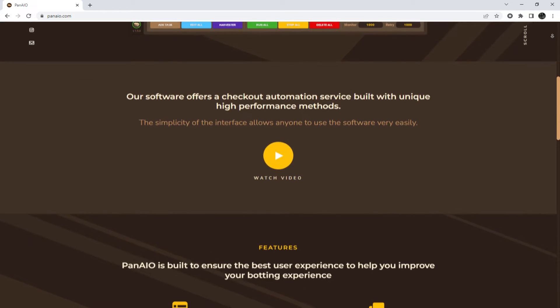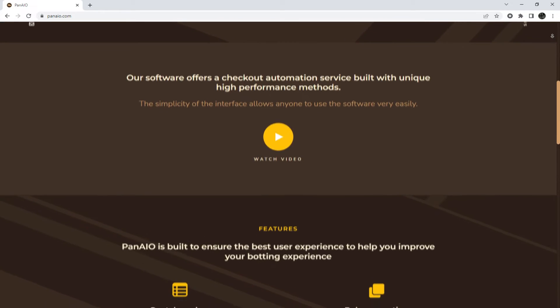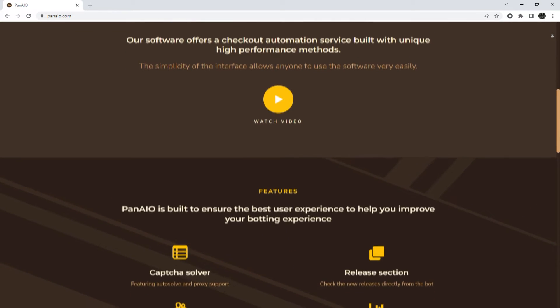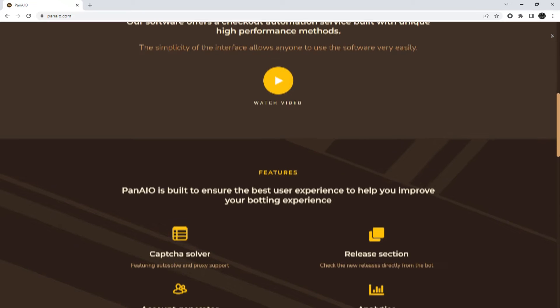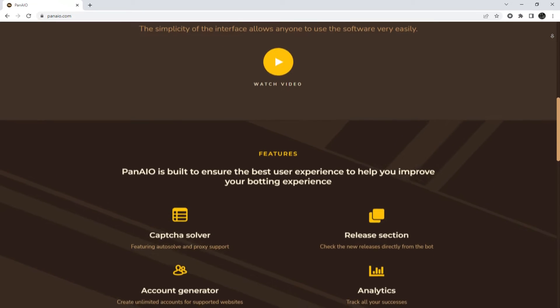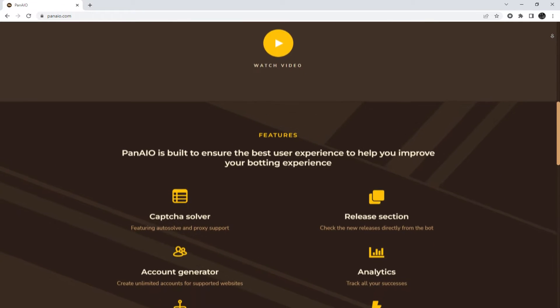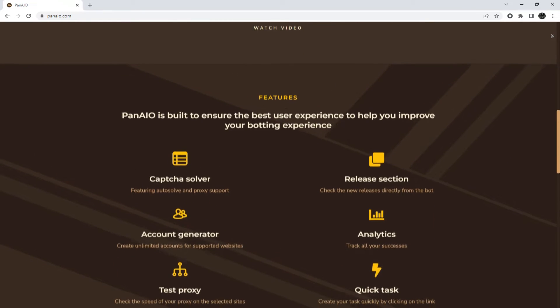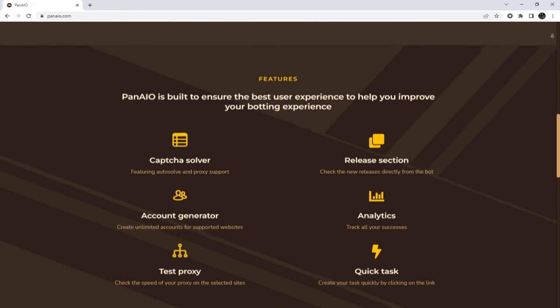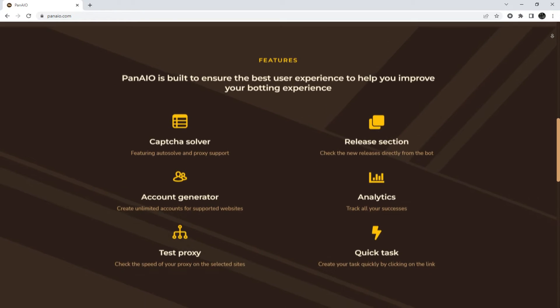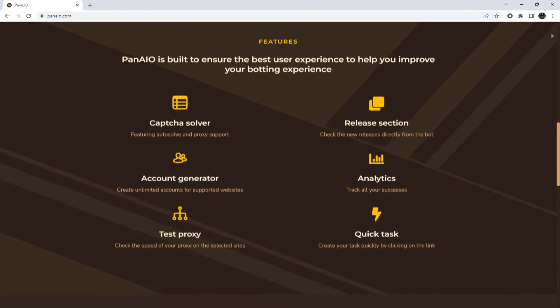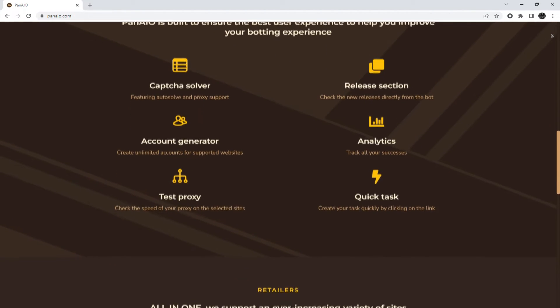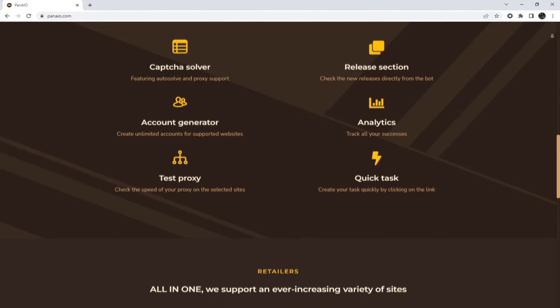PanAIO Bot is a powerful software that automates purchases on popular marketplaces. It monitors new arrivals, creates multiple accounts, supports proxy servers, and lets you use the Task Scheduler.